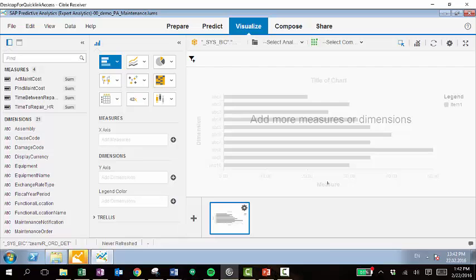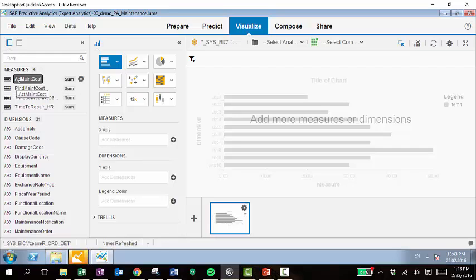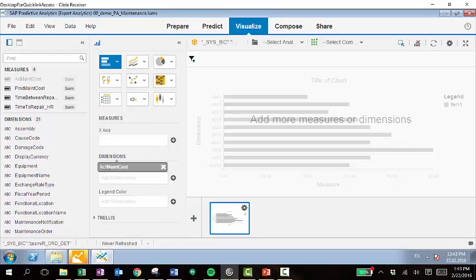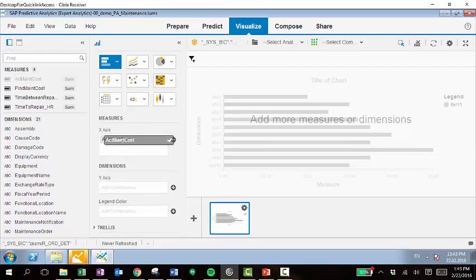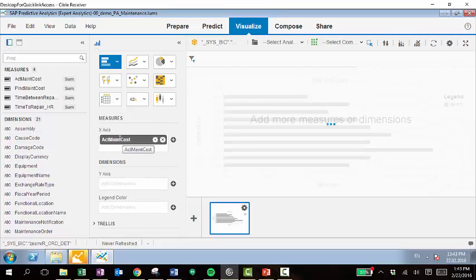Now that we're on this visualized area, as indicated up top here, we can pull in different measures and dimensions to create this analysis. So for our first analysis, we'll take a look at maintenance costs. We have our measure over here for the maintenance costs. We can pull that into the x-axis.